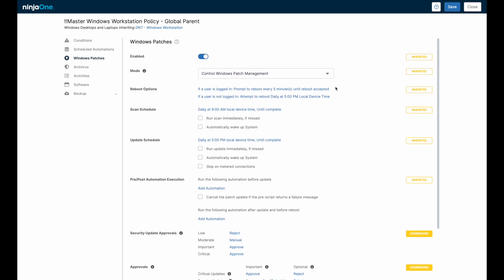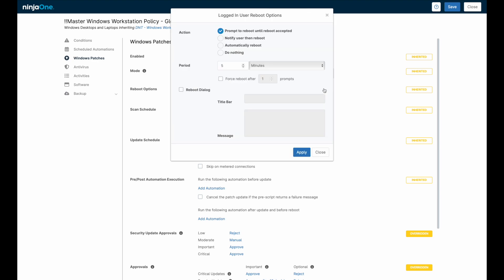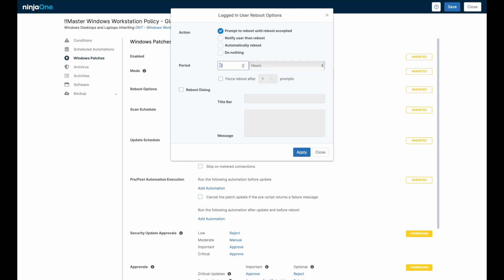After the update schedule installs the patches, a reboot will typically be required. NinjaOne will place an indicator on each device that requires a reboot, but the reboot options can help facilitate this by prompting the end user to reboot if they are logged in, or rebooting at a specific time if users are logged out.